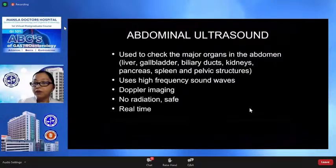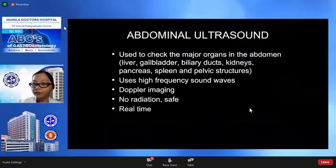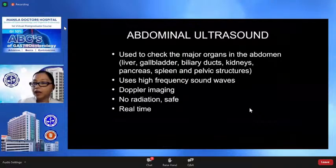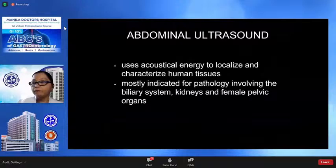Ultrasound uses high-frequency sound waves. It may also be used for Doppler imaging, involves no radiation, and is therefore safe. We can also acquire real-time images of the organs while scanning.